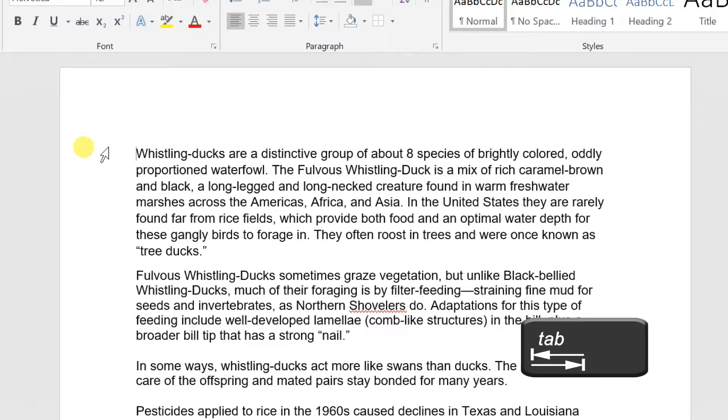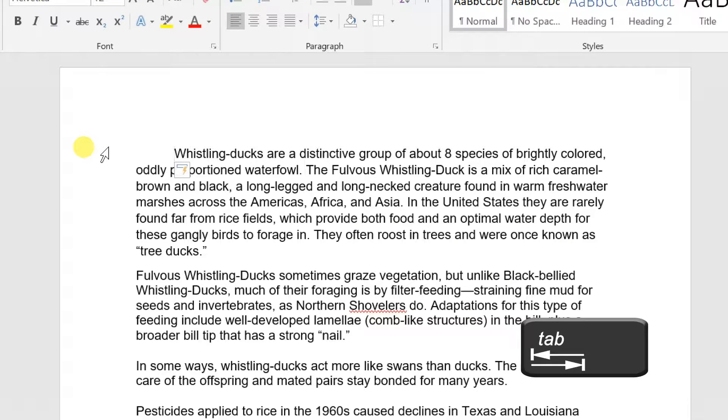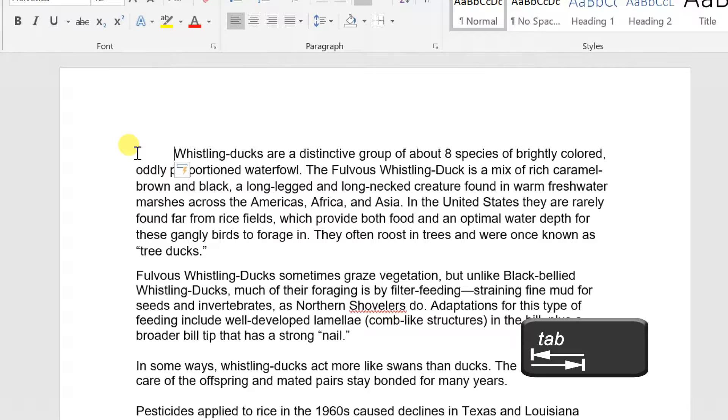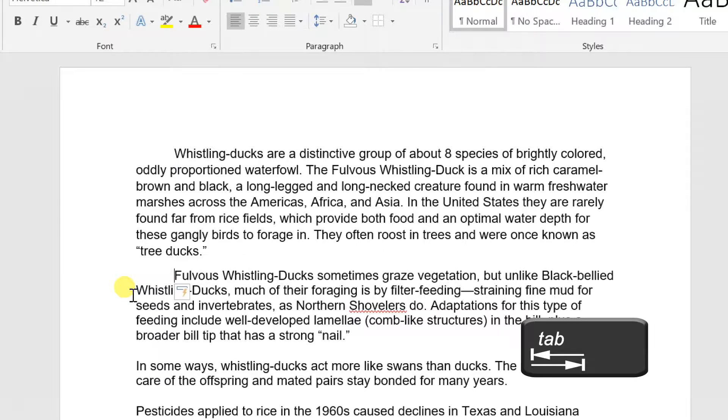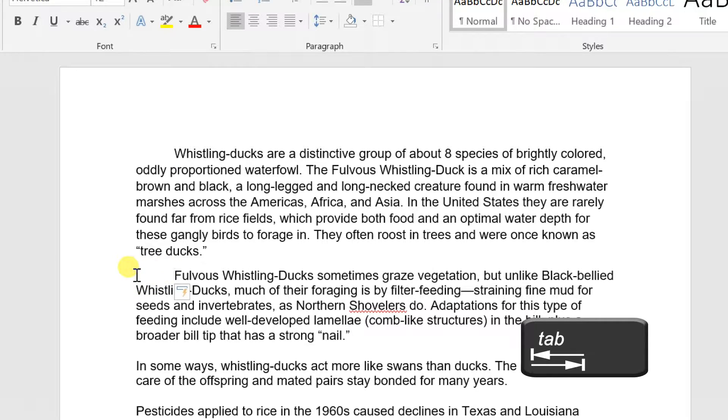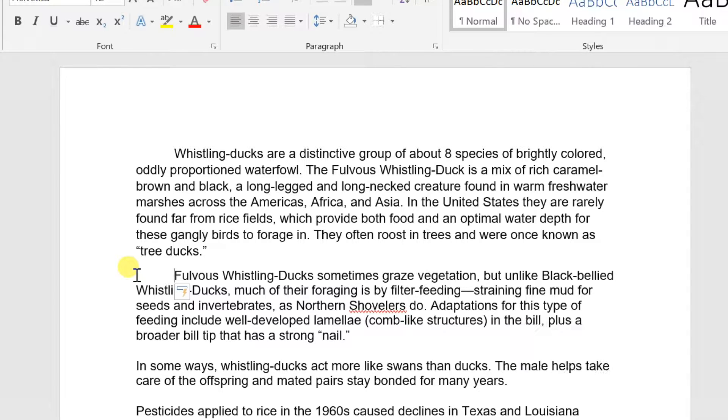A quick way to indent is to use the Tab key. This will create a first line indent of half inch. Place the insertion point at the very beginning of the paragraph you want to indent. Press the Tab key. The first line of the paragraph will be indented.